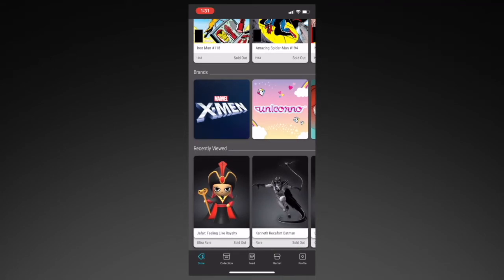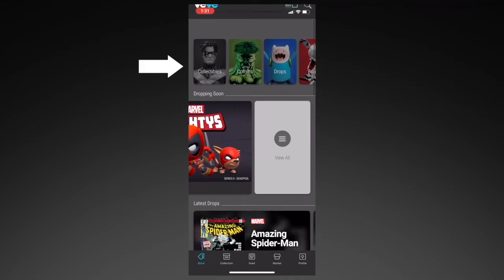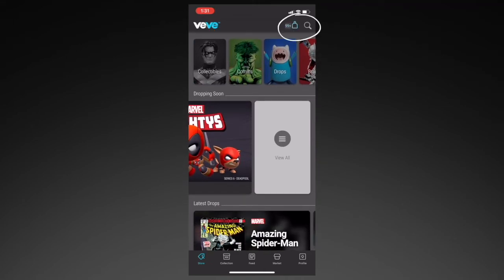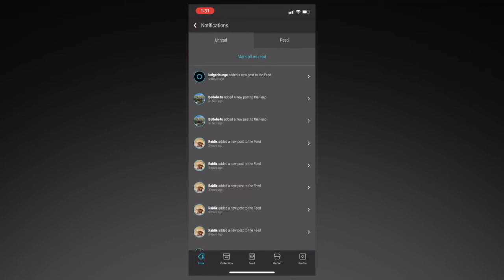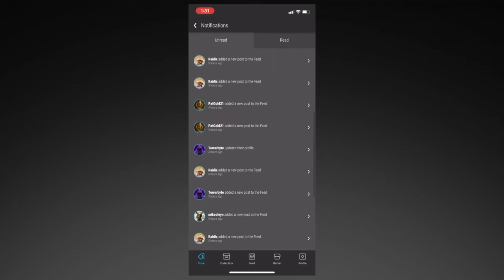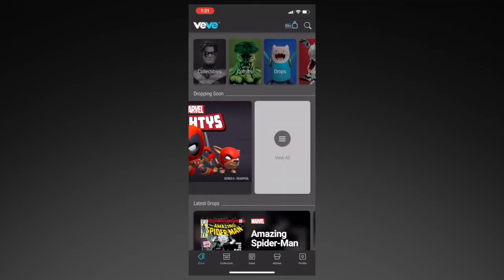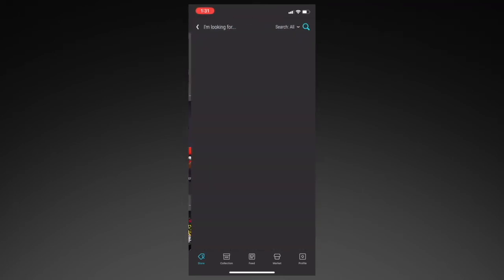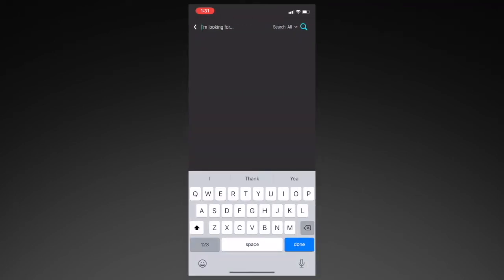As for the sub-tabs at the top, those are all things that you just saw, so it's just an easier way to access them. At the top right, you'll have your notifications, where you can see all your transactions, as well as when someone tags you or someone you follow posts something on the feed. And if you click on the magnifying glass, that's where you'll be able to search anything in the store, market, or look for a specific account.